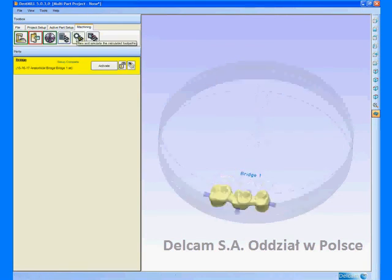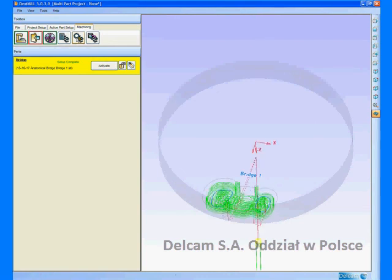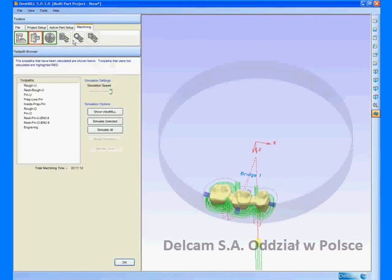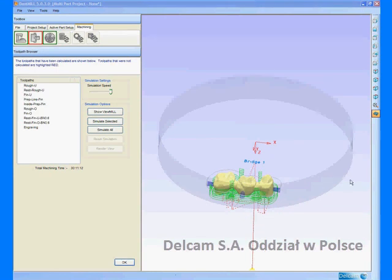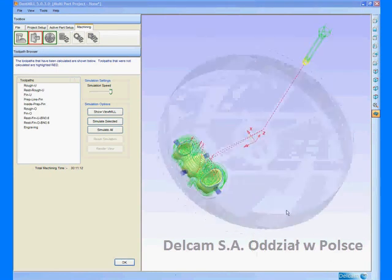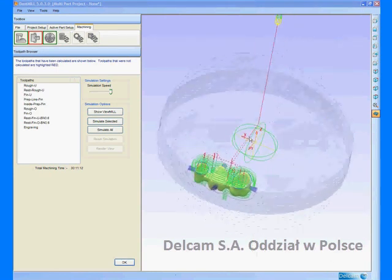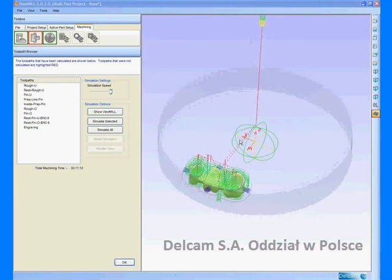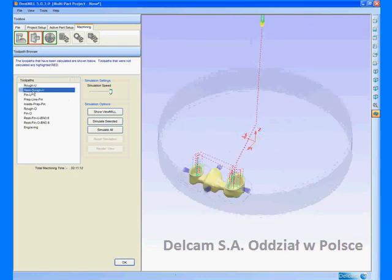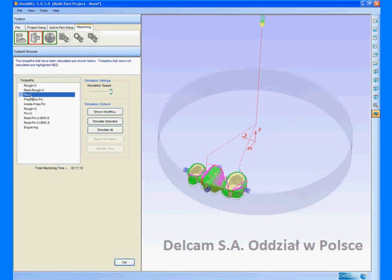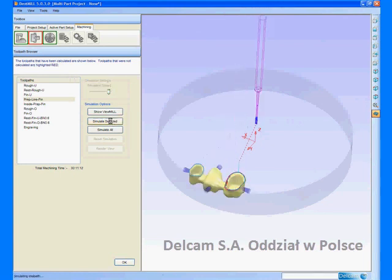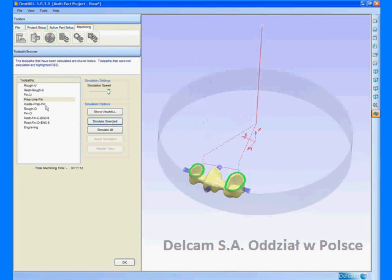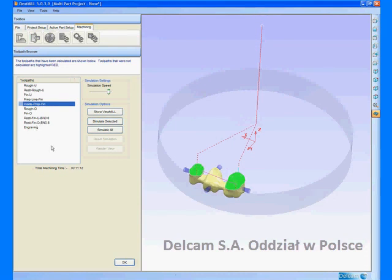Once the toolpaths are calculated, we can view and simulate the milling operations. We can see a roofing toolpath, a rest machining toolpath and finishing toolpath. We will take a closer look and simulate the prepline finishing. The total machining time is also displayed.